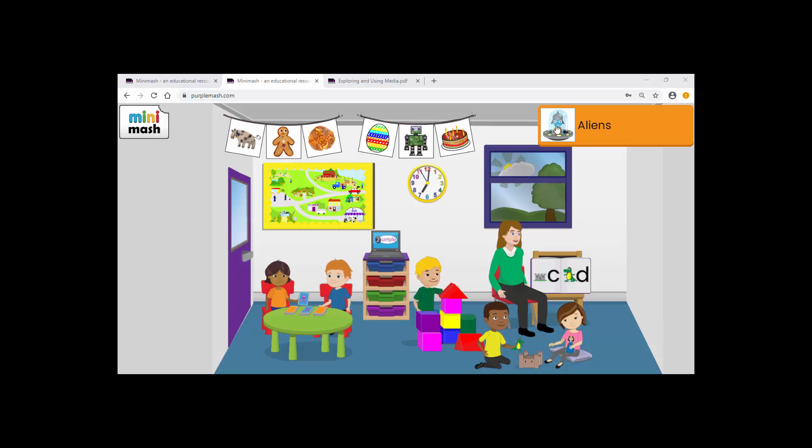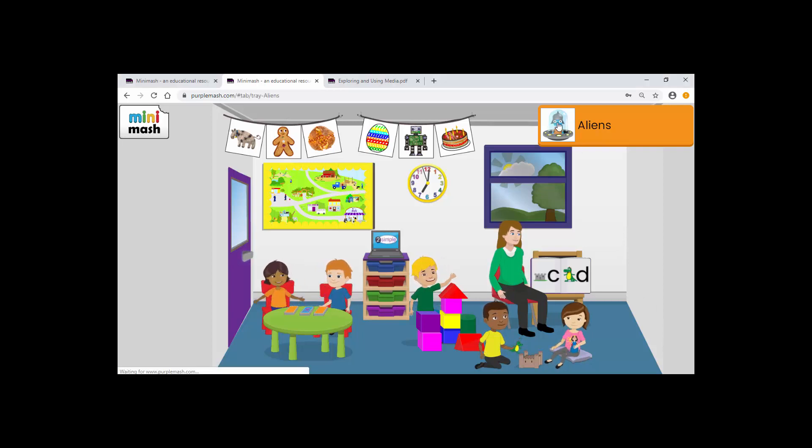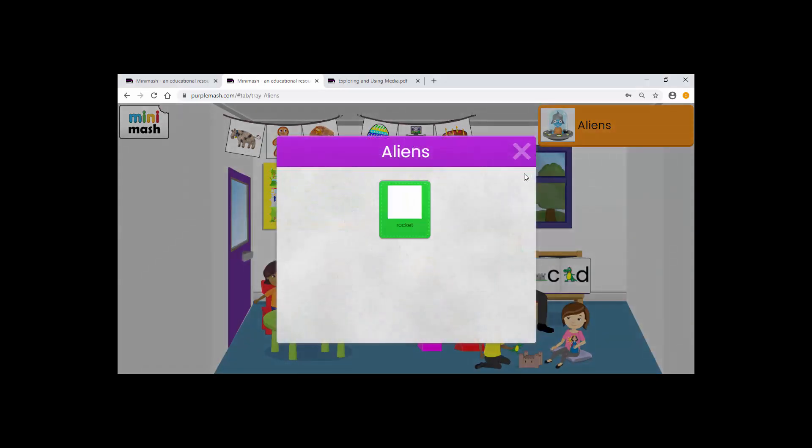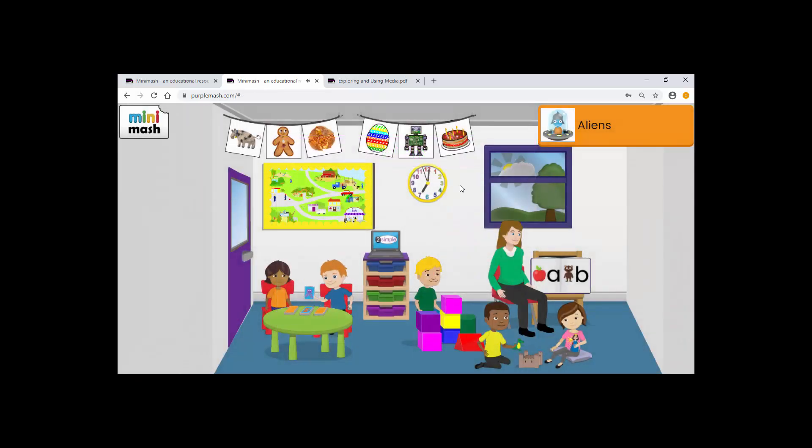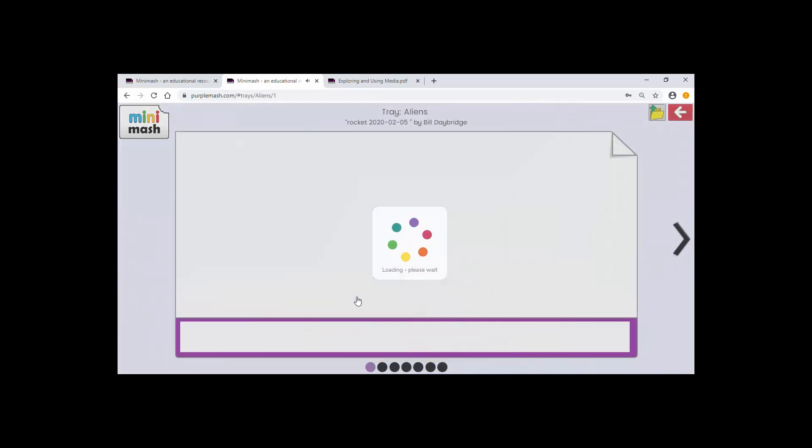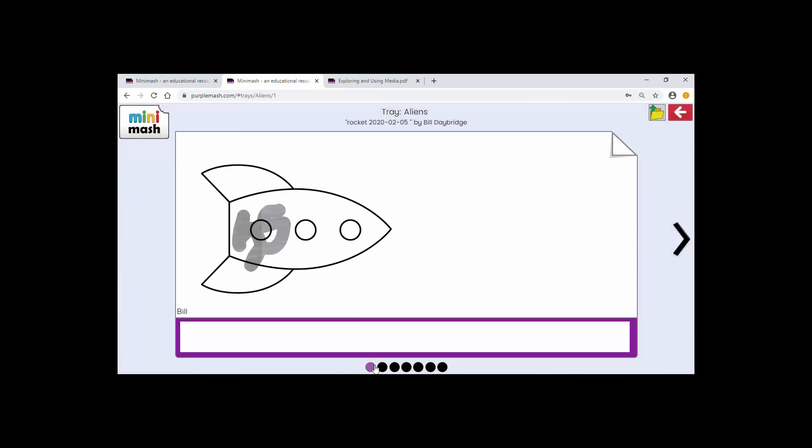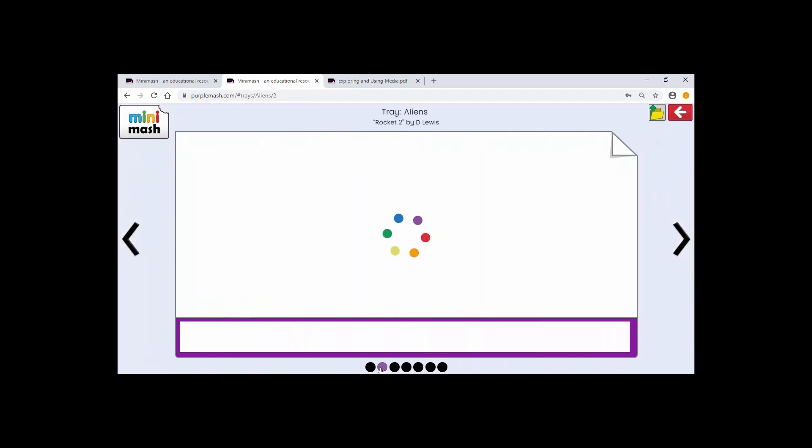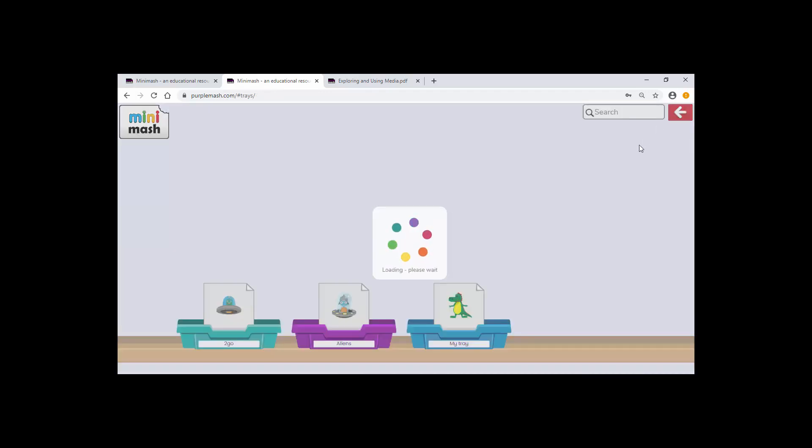He can select the pin and find his rocket activity here. Or he can go down to Trays and find the aliens, and then choose Rocket 2. It's completely up to you how you decide you're going to manage these things.